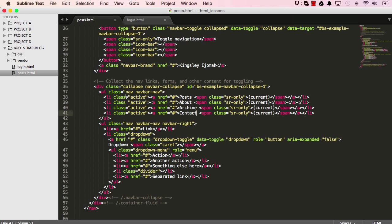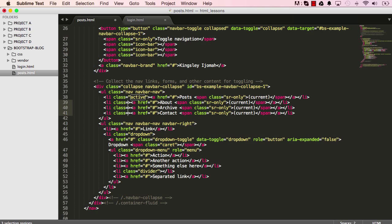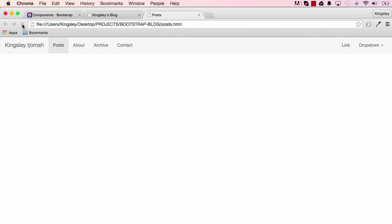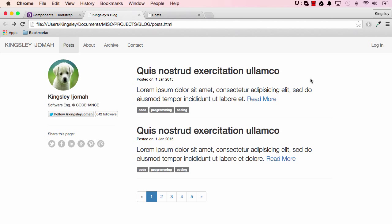We don't need everything active, so I'm going to remove the active class from the rest of them and leave it only for Posts — delete the class on the others. Now only Posts is active. Save this and reset — it's all coming together, looking good.